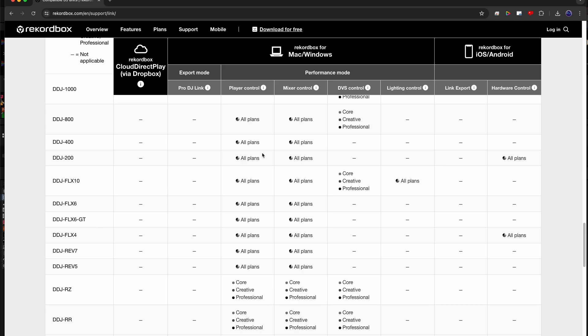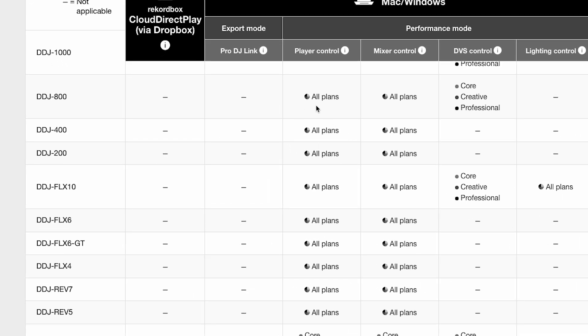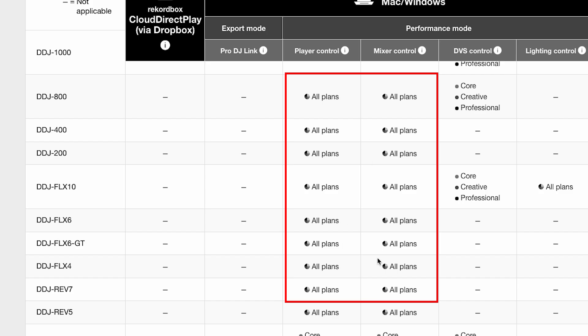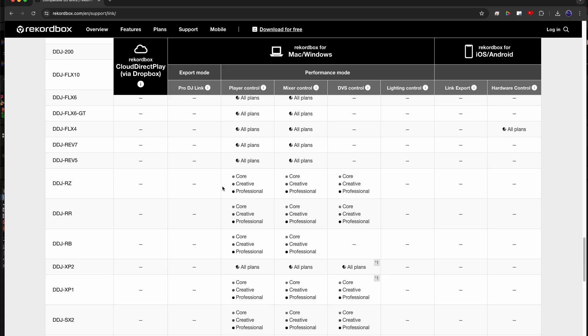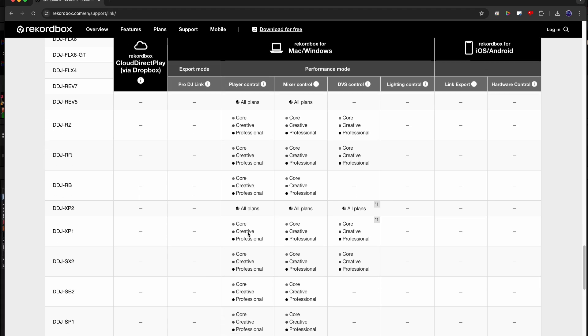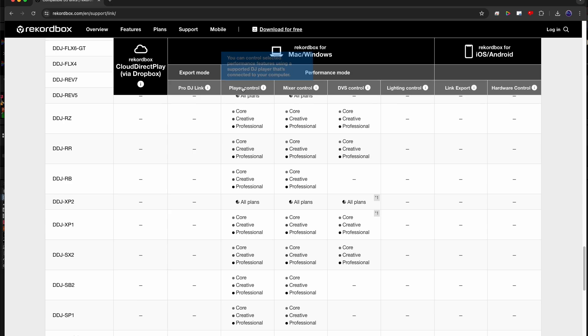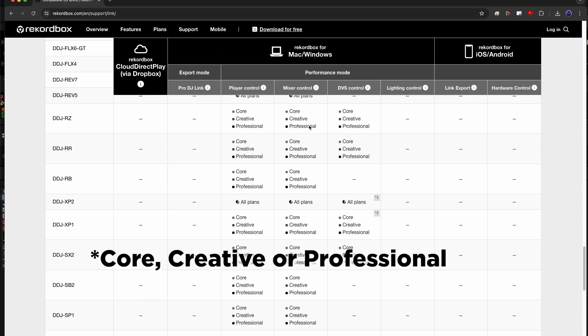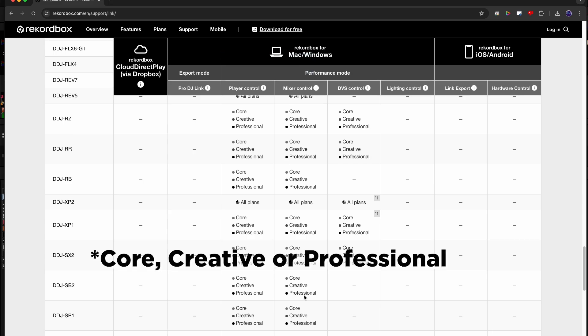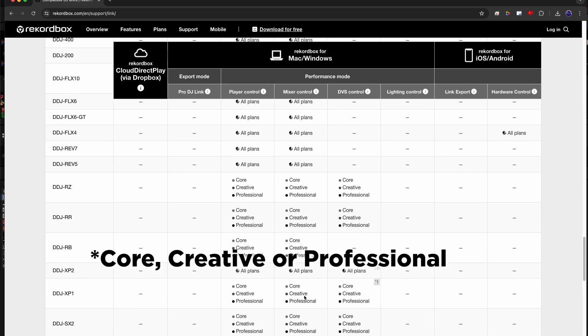The majority of the controllers hardware unlock performance mode as indicated by the all plans next to the device. However, with the legacy controllers like the DDJ-RX, RZ, etc, do not and a core plan will be required to use it with version 7.